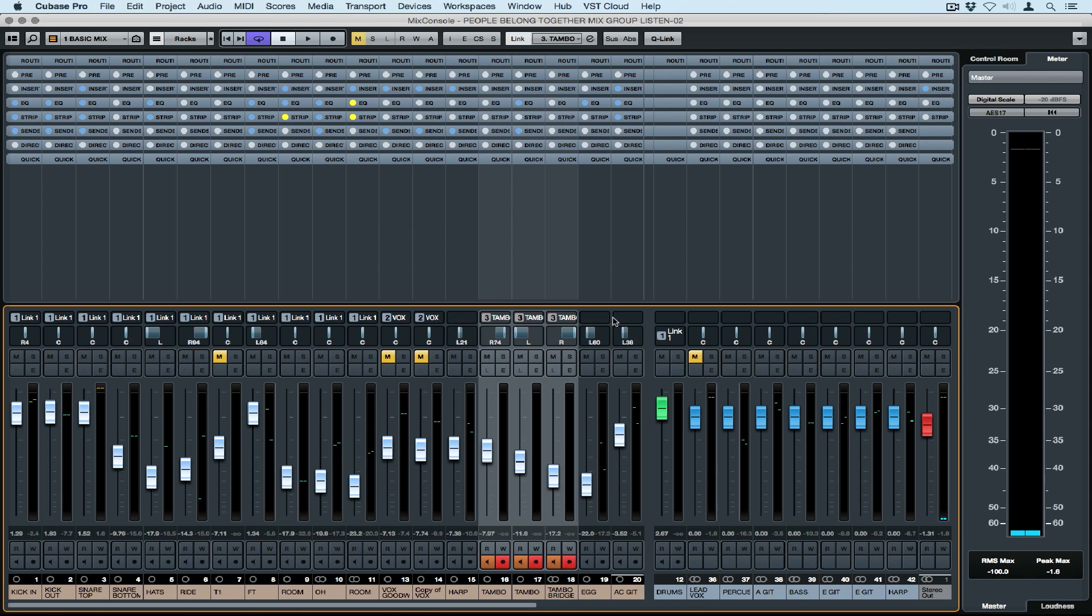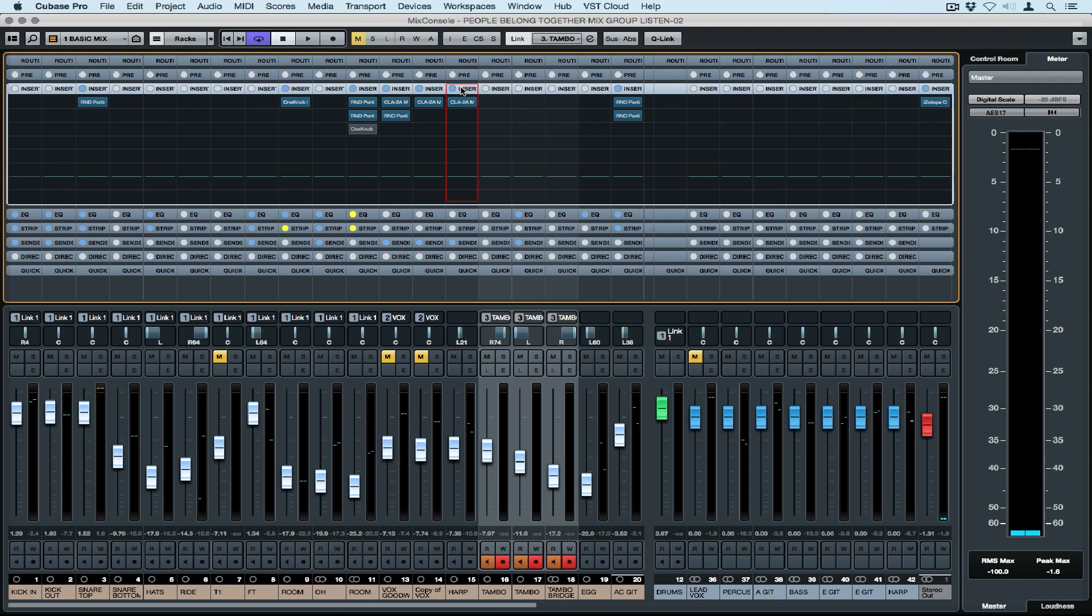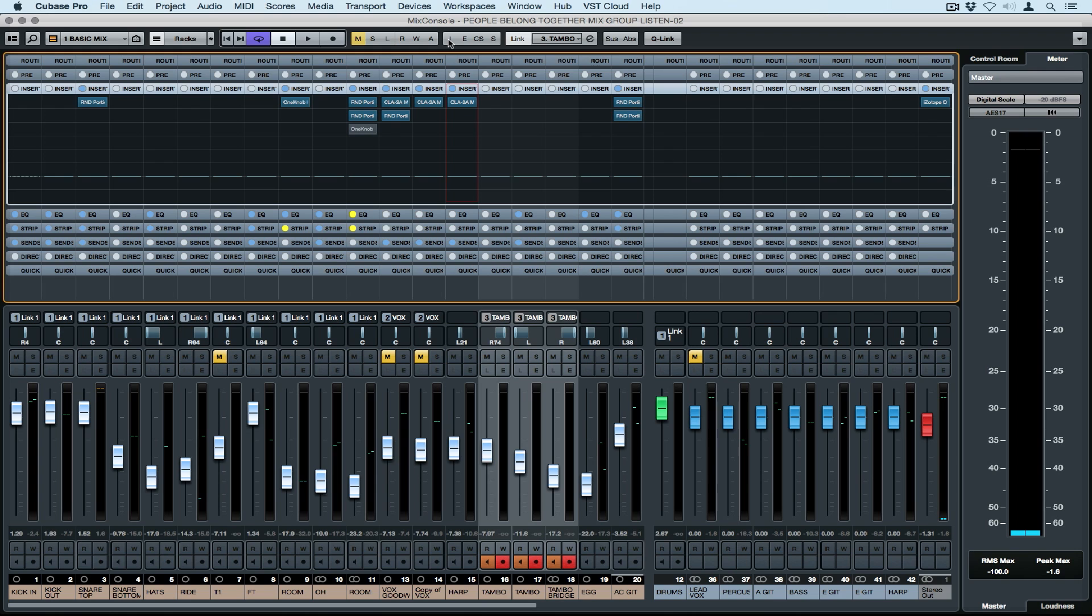You can turn audio inserts on and off in the rack section by clicking on the individual instrument or bypassing a whole entire section by clicking on the circle to the left. You can also use the buttons at the top to bypass inserts, EQs, channel strips and sends.